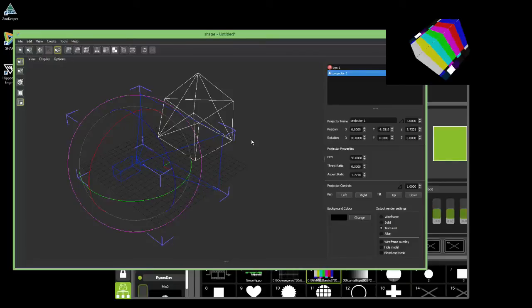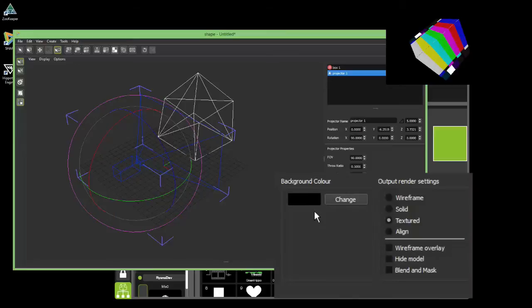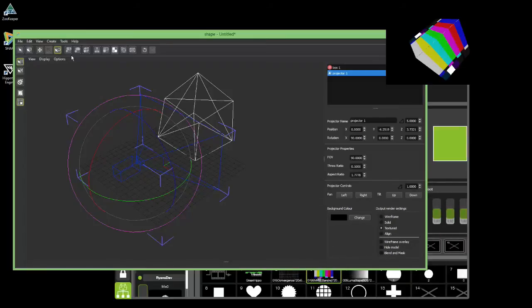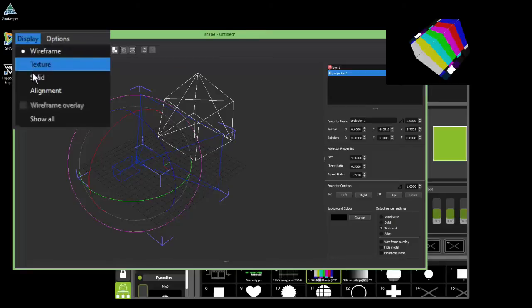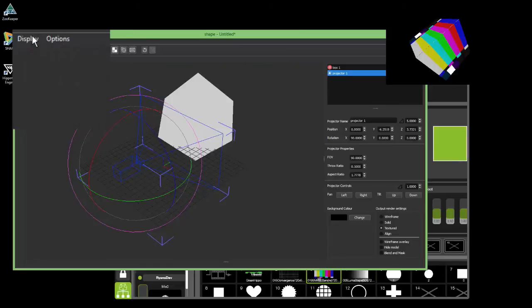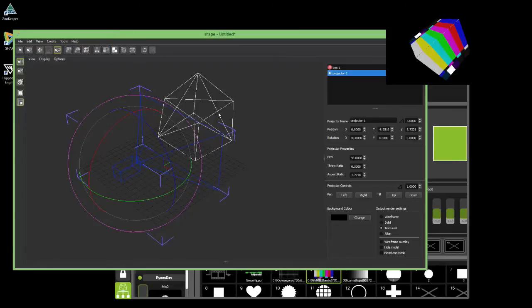Sometimes it's not useful to see the texture — maybe you haven't got one, or you need to do alignment tasks. In that case you can change it in the projector settings. For example, I can switch to an align view, create a wireframe overlay, or go straight to wireframe. These options are pretty much the same as in the view model, so I can also go to alignment.